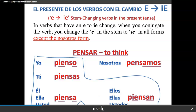So the present of the verbs with the cambio — E to IE. In verbs that have an E to IE stem change, when you conjugate the verb, you change the E in the stem to IE in all forms, except nosotros.